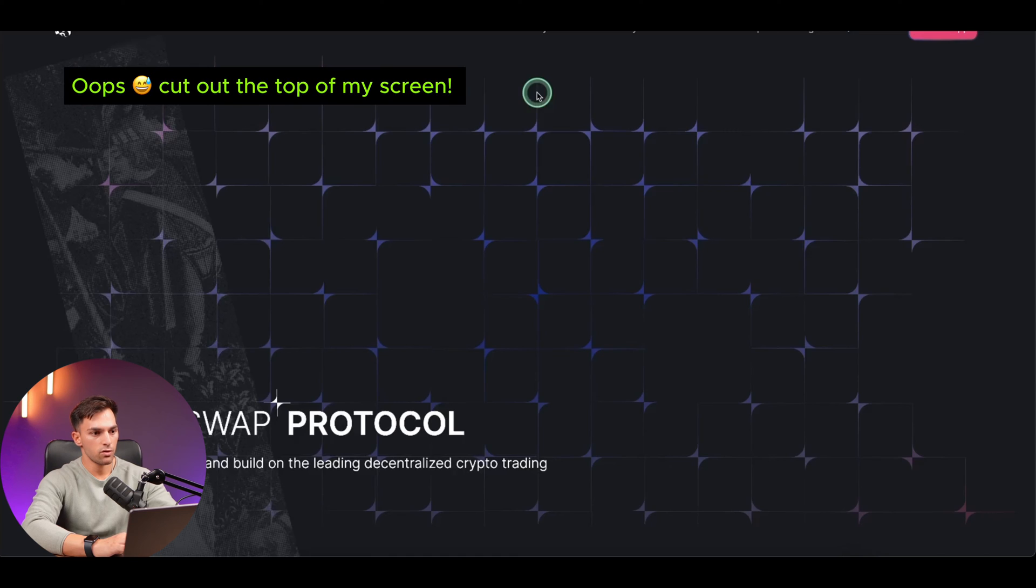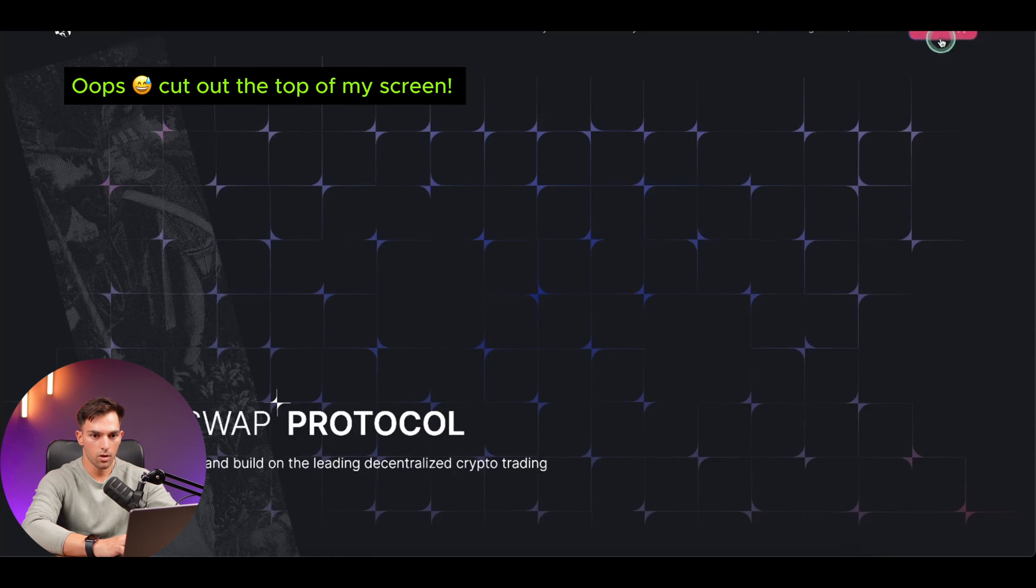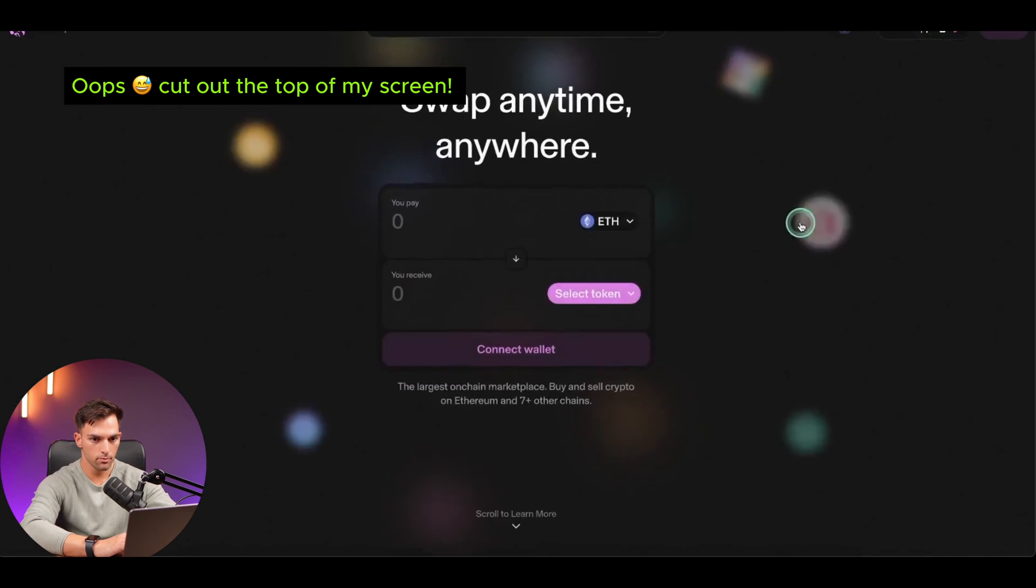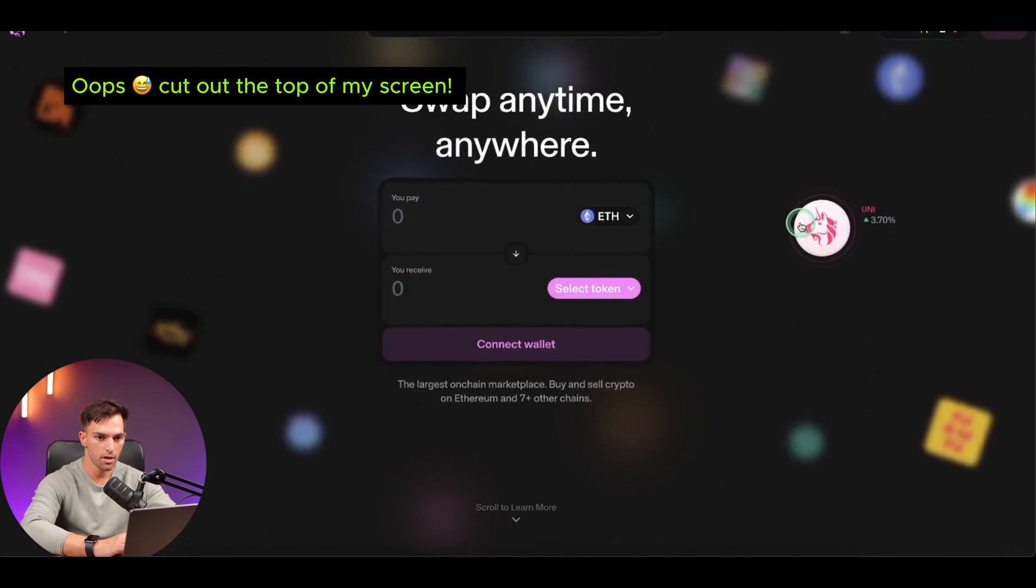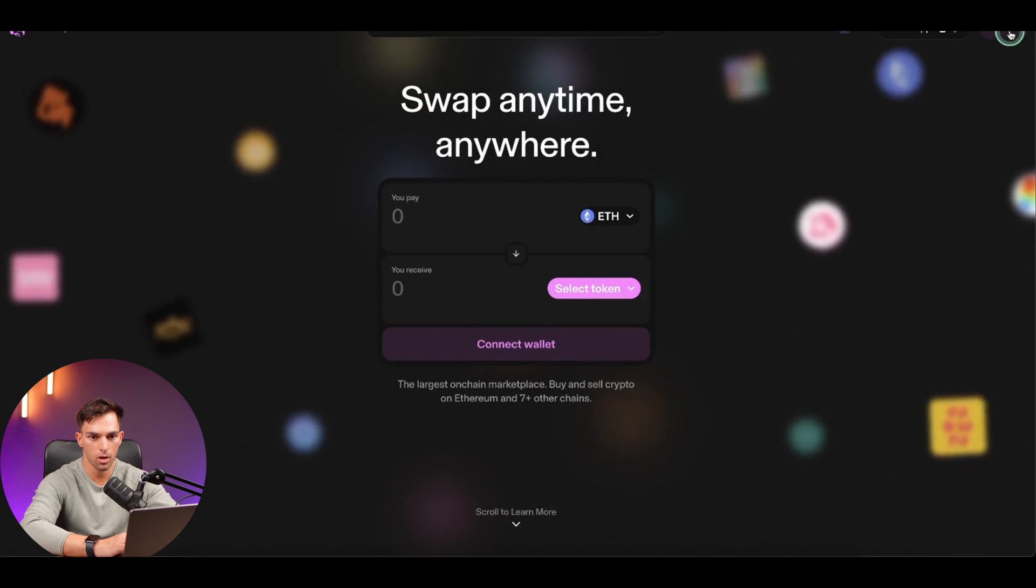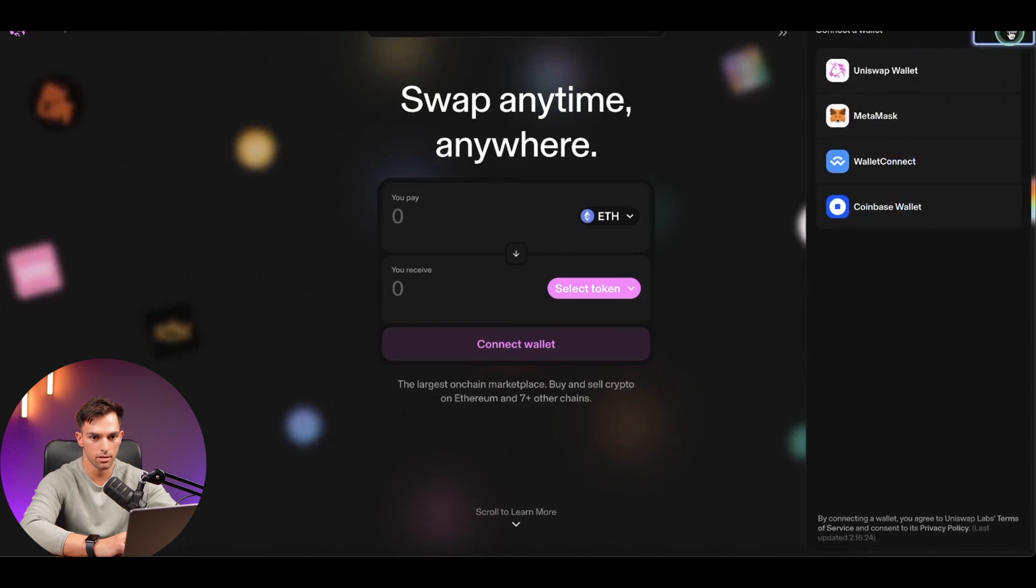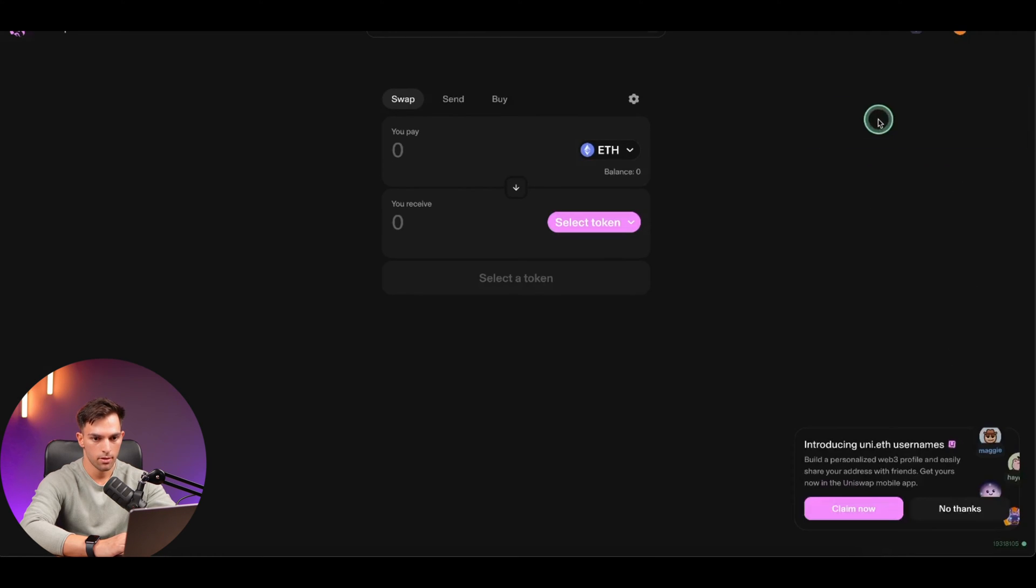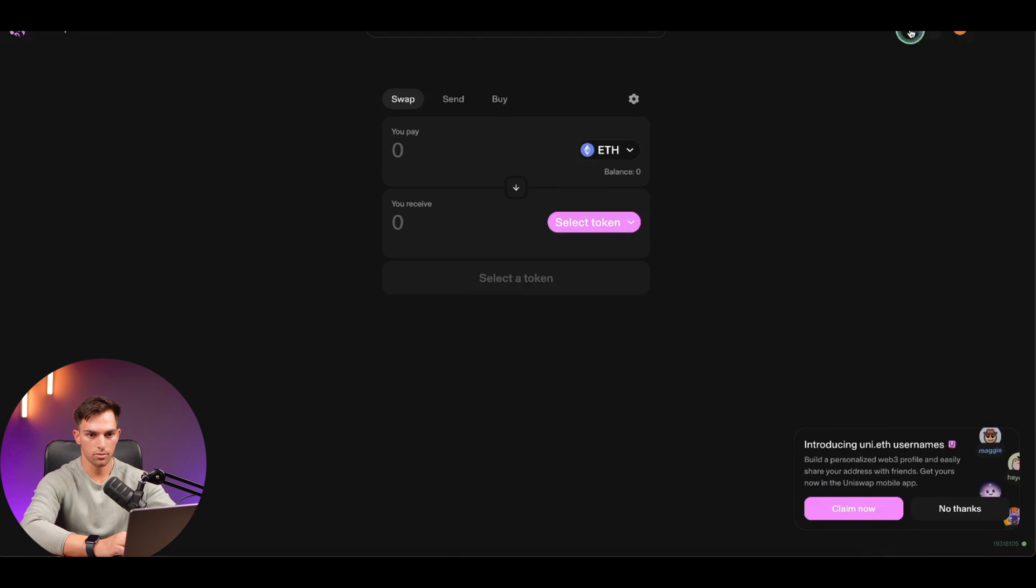The first thing we're going to have to do is go to the uniswap.org website and click on launch app. From there, we're going to have to connect our MetaMask wallet. So in the top right corner, you can see the button connect, click on that and MetaMask. It's going to ask us to log in. I've already logged into MetaMask, so it's not going to ask me to put in my password, but it'll ask you.